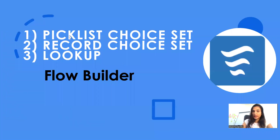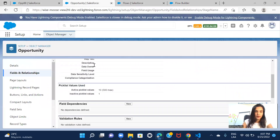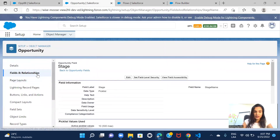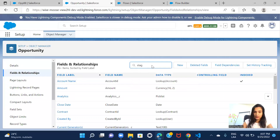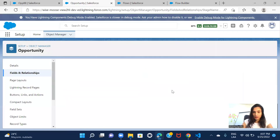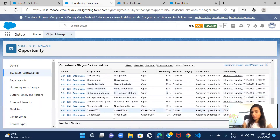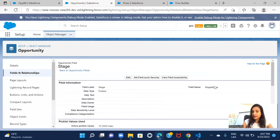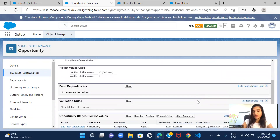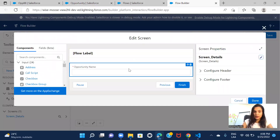The other required field on Opportunity is Stage Name, so we're going to create a picklist choice set. If you navigate to Stage on the Opportunity object, you'll see multiple values available on the Stage Name picklist. I want all those values to be available on my flow as well. To do that you need to create a resource, fetch the values from Opportunity's Stage Name, and then map that resource when creating the record.